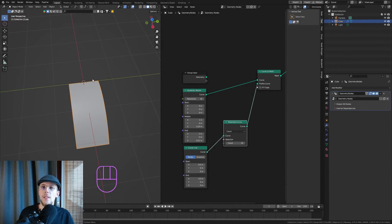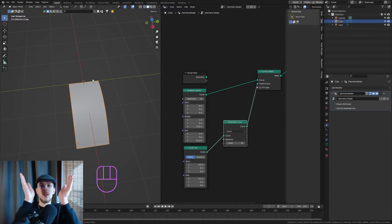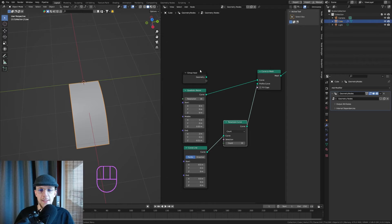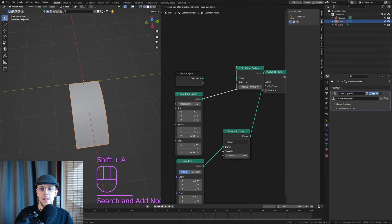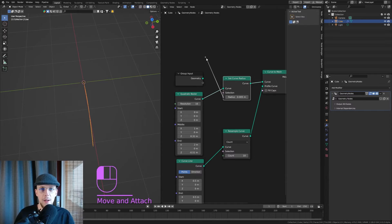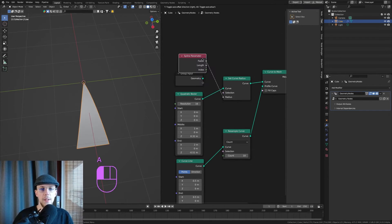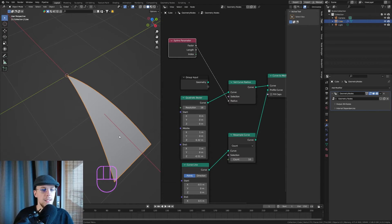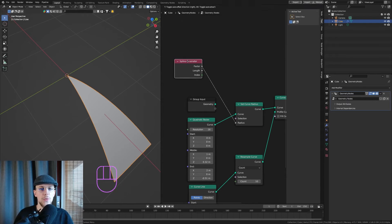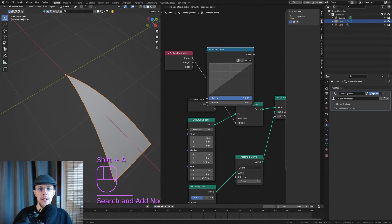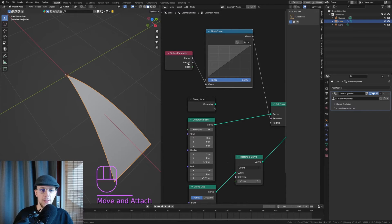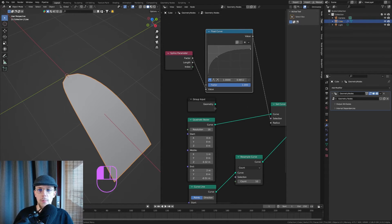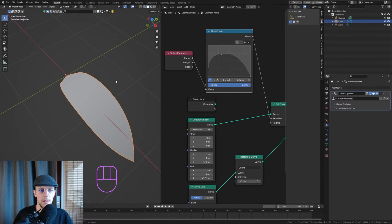Now let's give this the radius behavior of a flower leaf — starts at zero, goes out, and comes back in. Hit Shift+A and add a Set Curve Radius node. The radius is going to be dependent on the Spline Parameter factor, meaning the start is zero and the end is one. To control that, hit Shift+A, find a Float Curve, based on that factor, and now we can adjust the curve shape to exactly what we want.